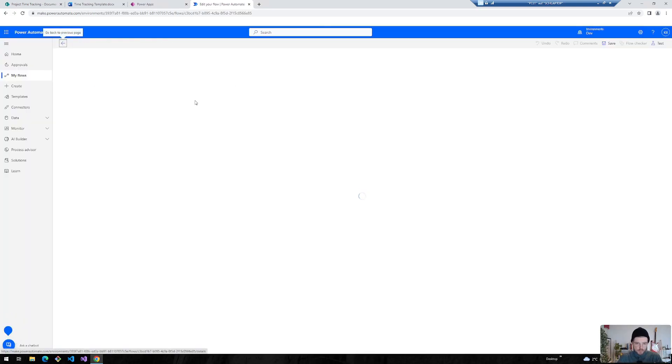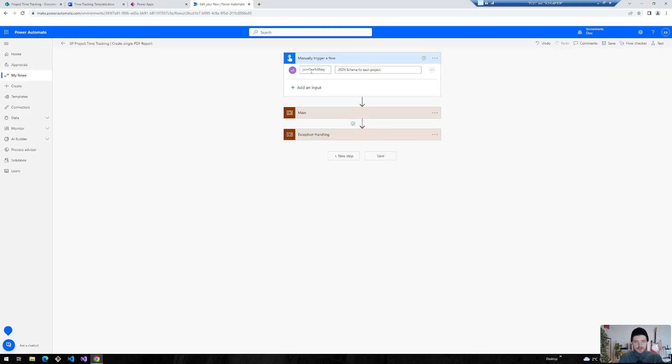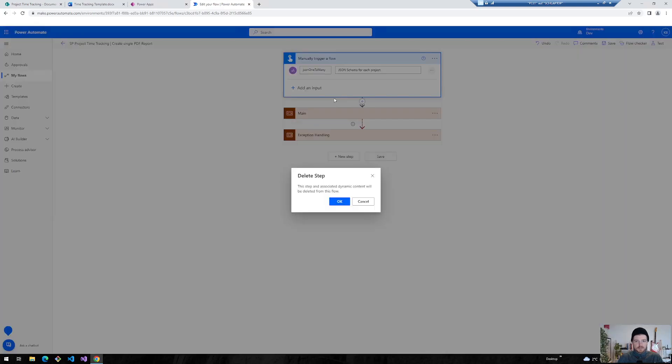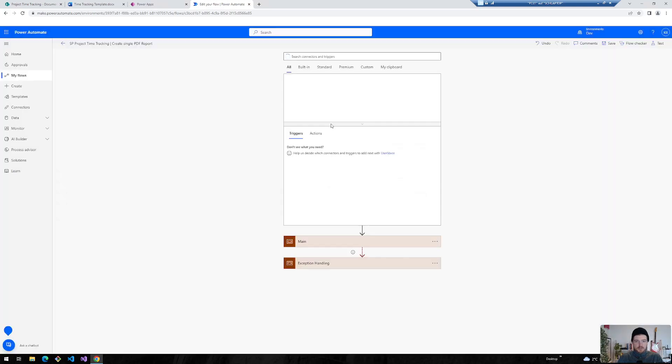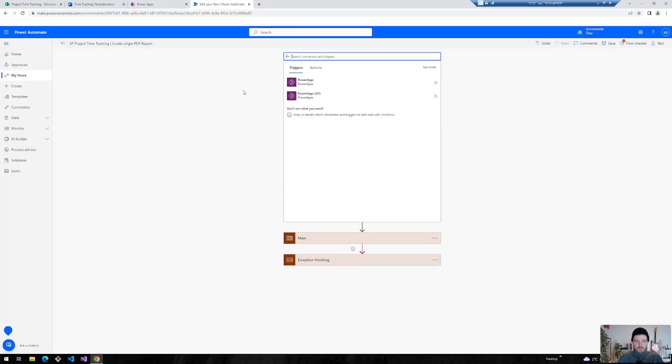And now I will walk you through the single steps you need to perform to leverage this PDF word exporting functionality. So the first step is that we need to change the trigger from manually triggered flow to a flow that gets triggered from PowerApps.